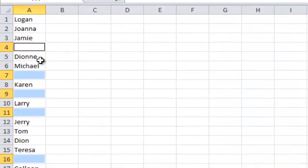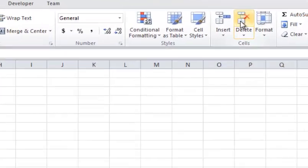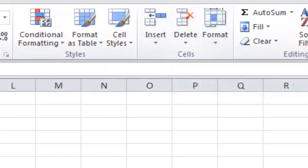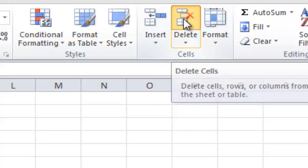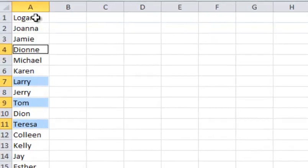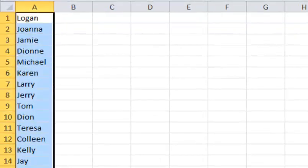And then all I need to do is go here to my delete button here underneath the home tab. And click delete. And there you have it. They're all gone.